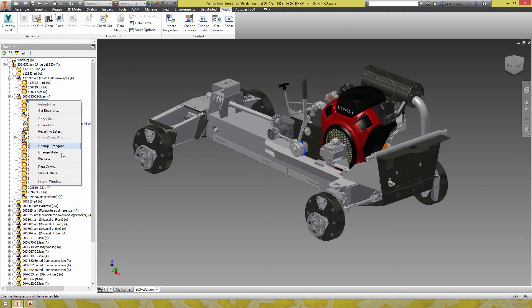So these three are the same. We don't have data card or show details. Data cards is a unique feature to Inventor.